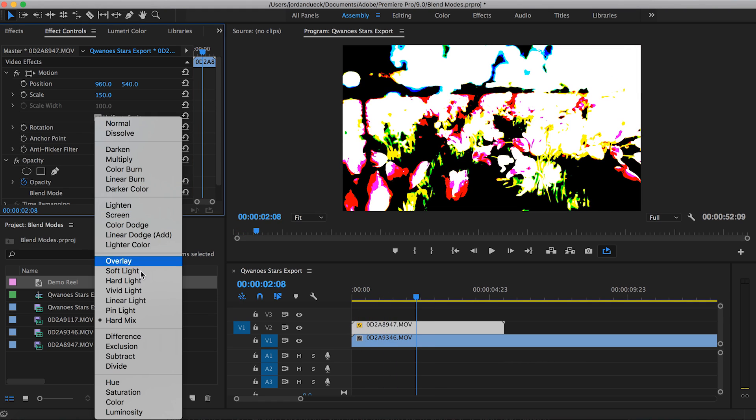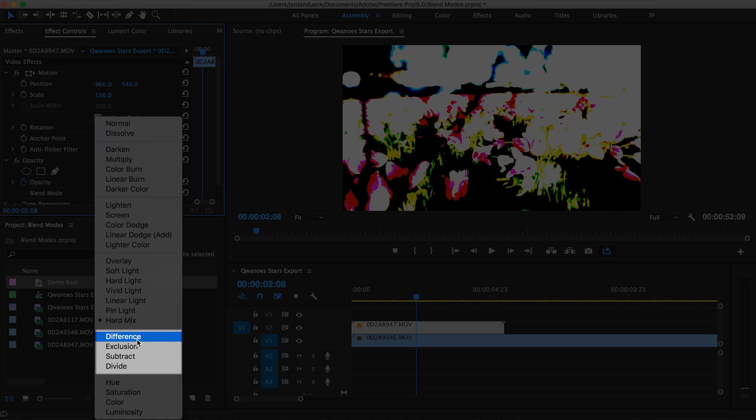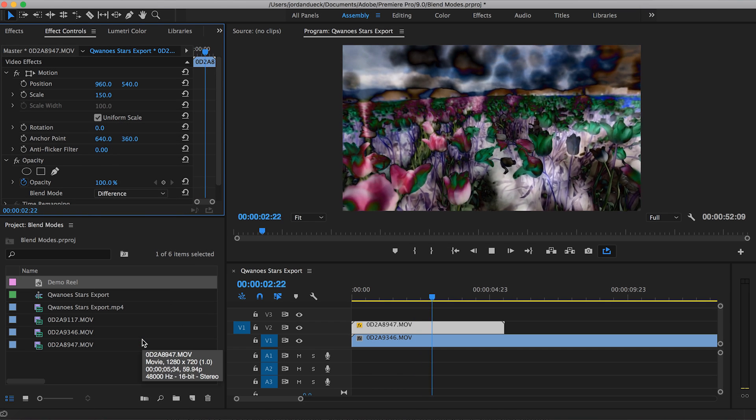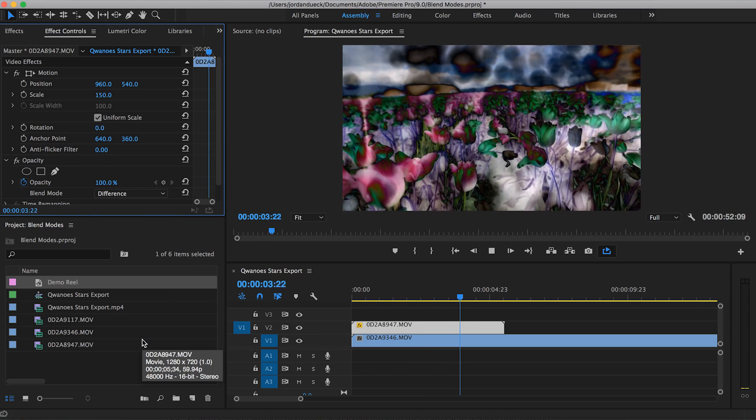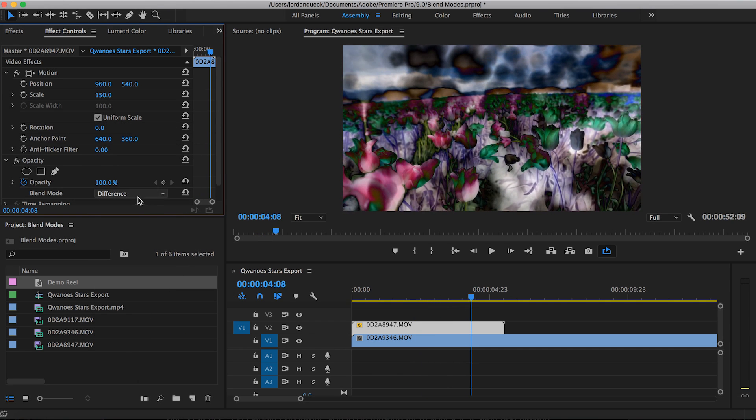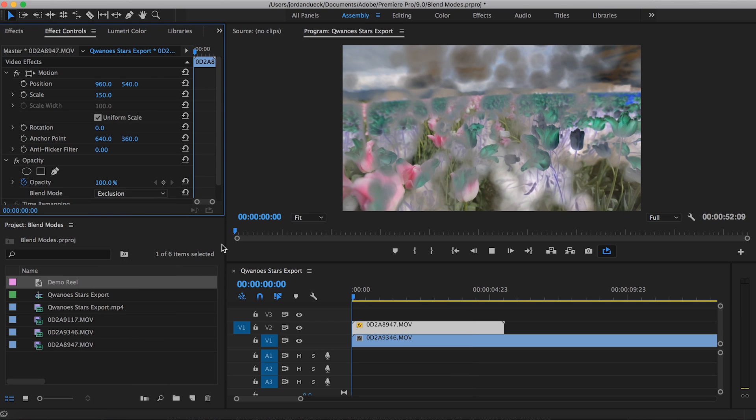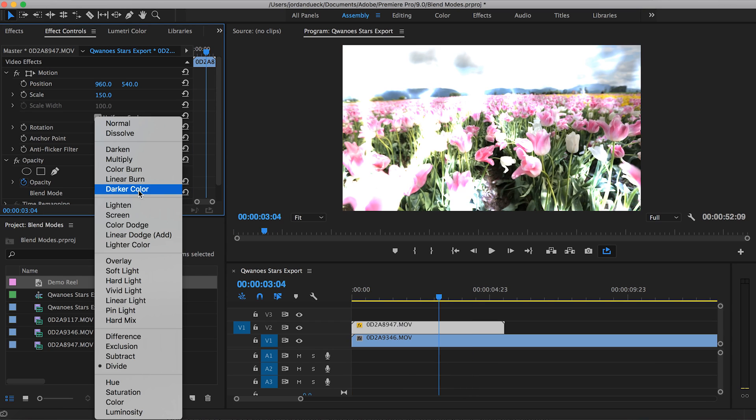Next is the difference category. Like its name suggests, this mode tends to take the difference between the two clips that you're interacting with. And the predominant way that you'll notice these differences will have to do with color.